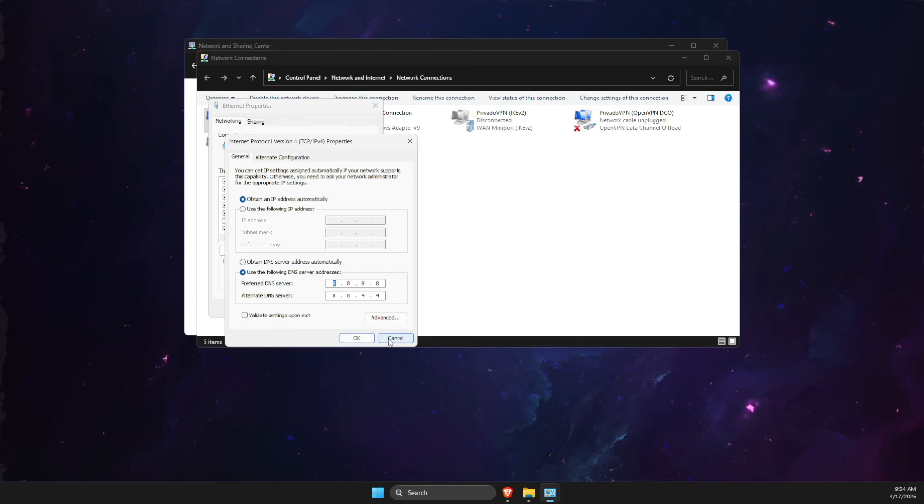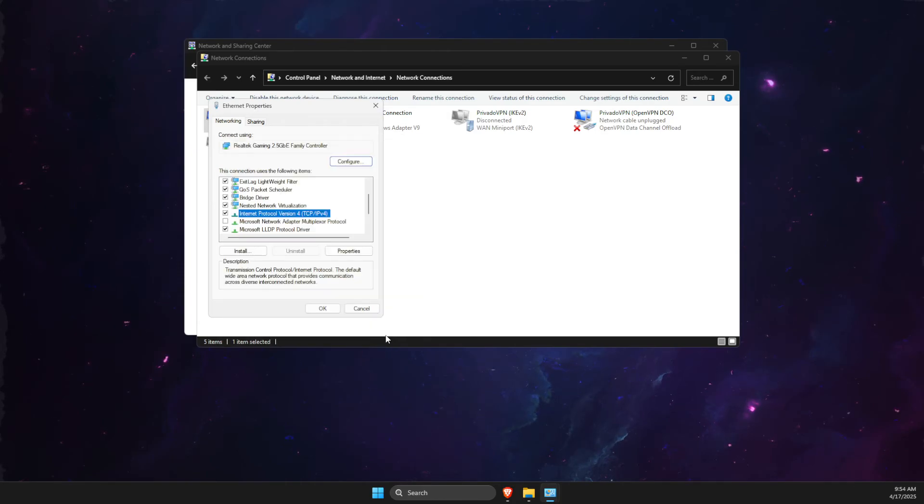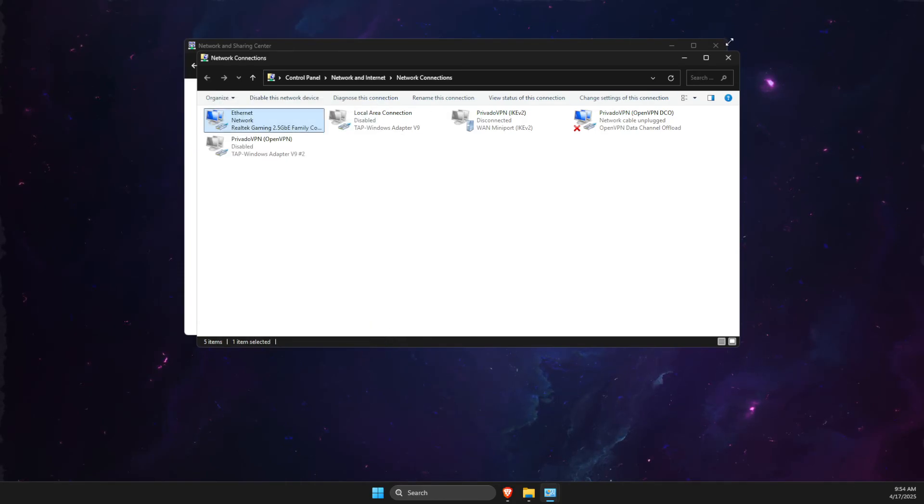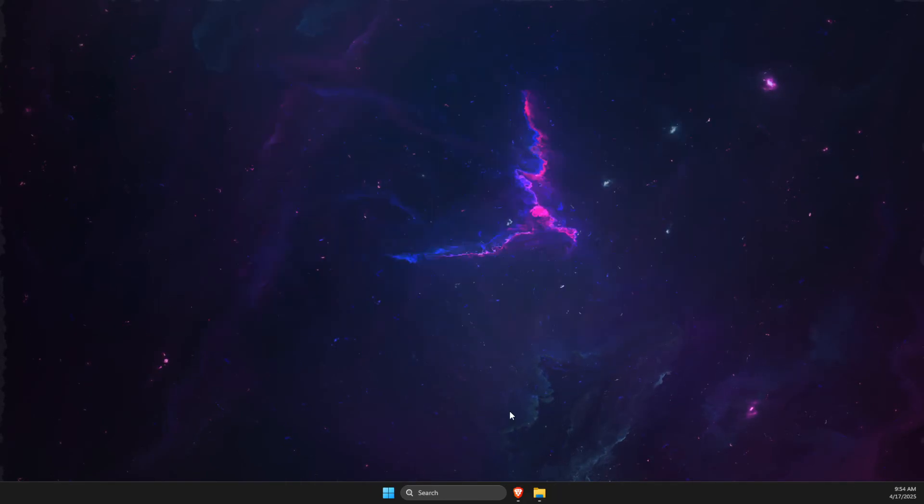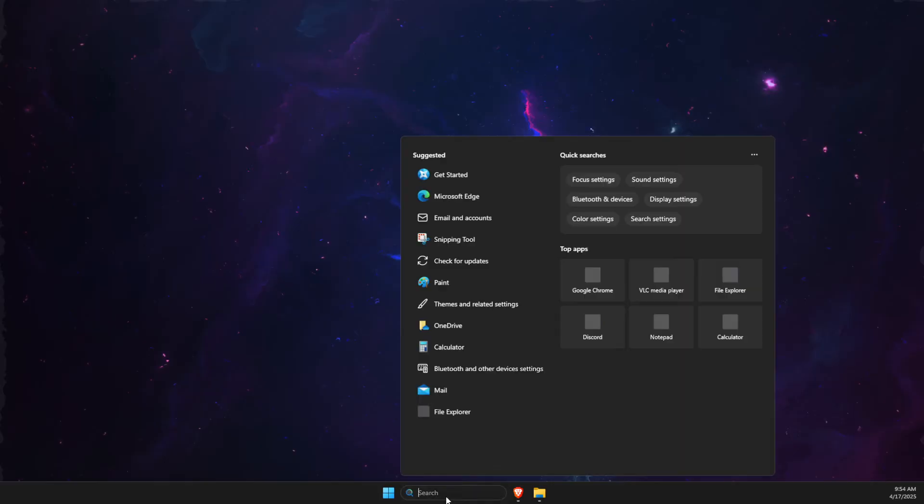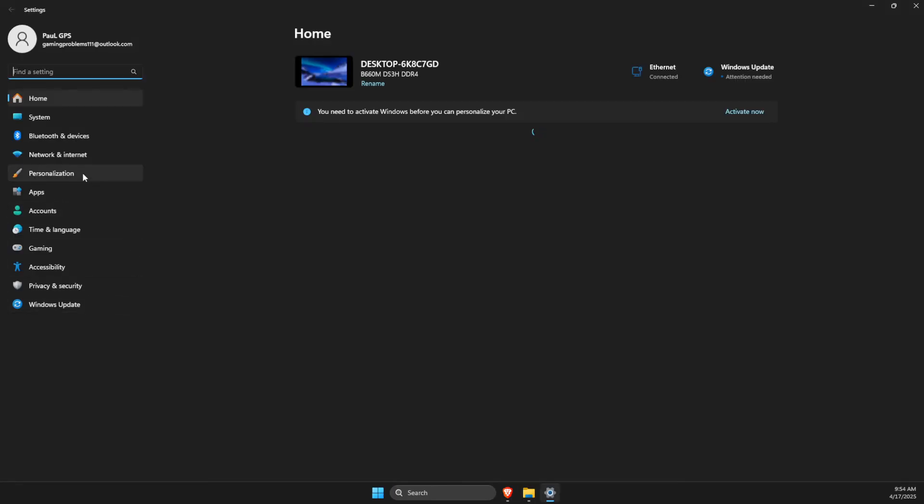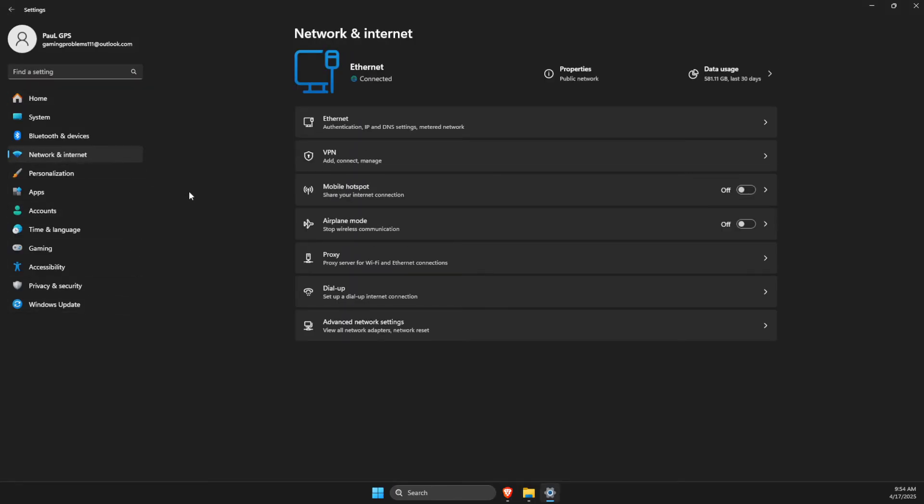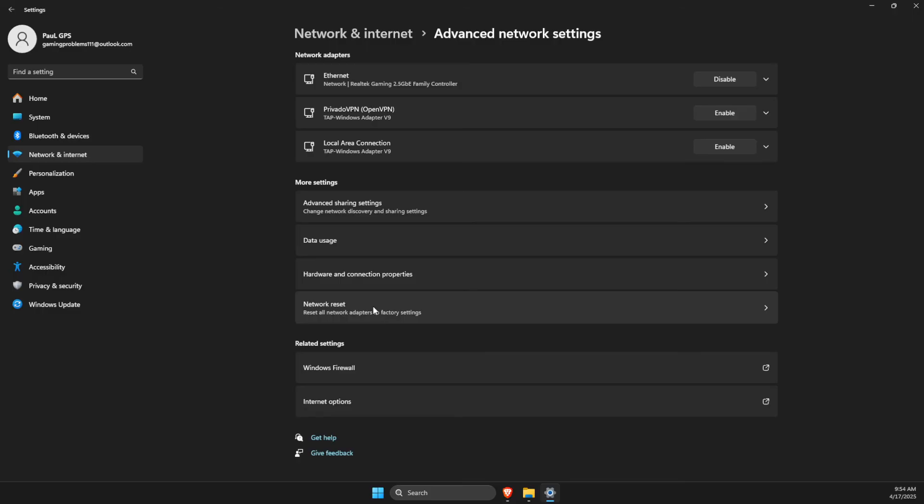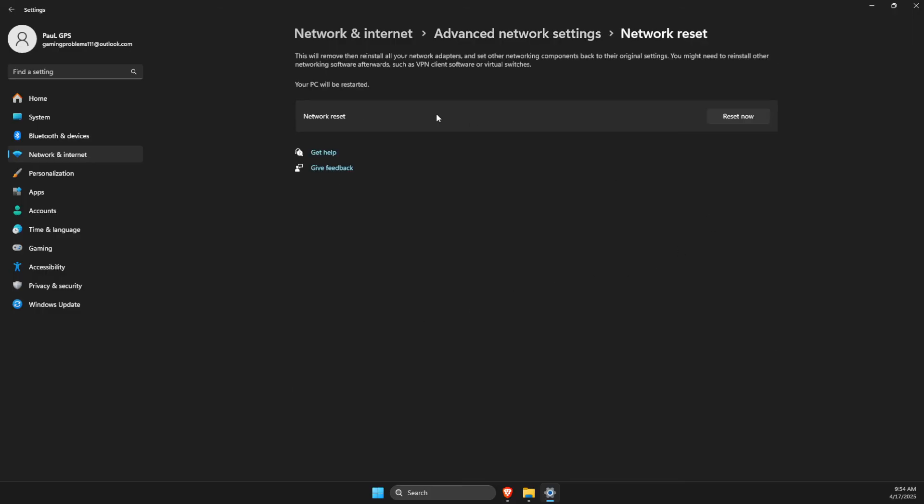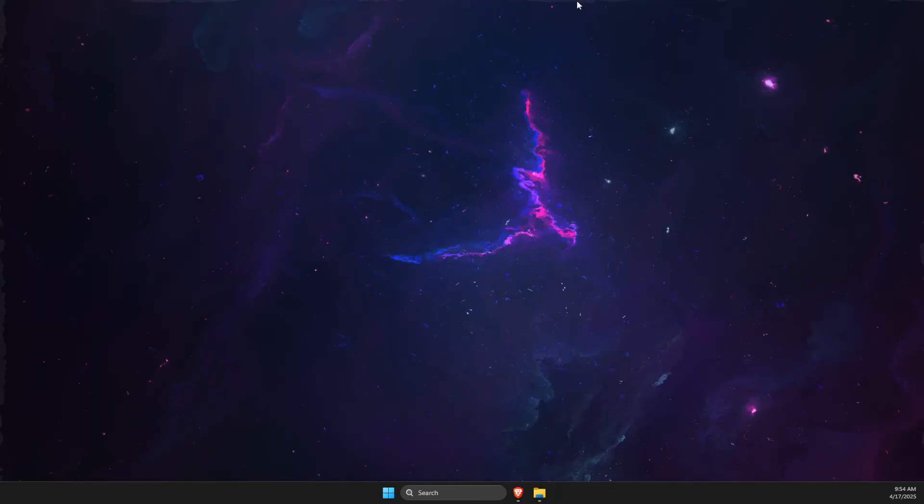Then go to Settings here, then go to Network & Internet, Advanced Network Settings, Network Reset, and reset your network. Look if the problem persists or not.